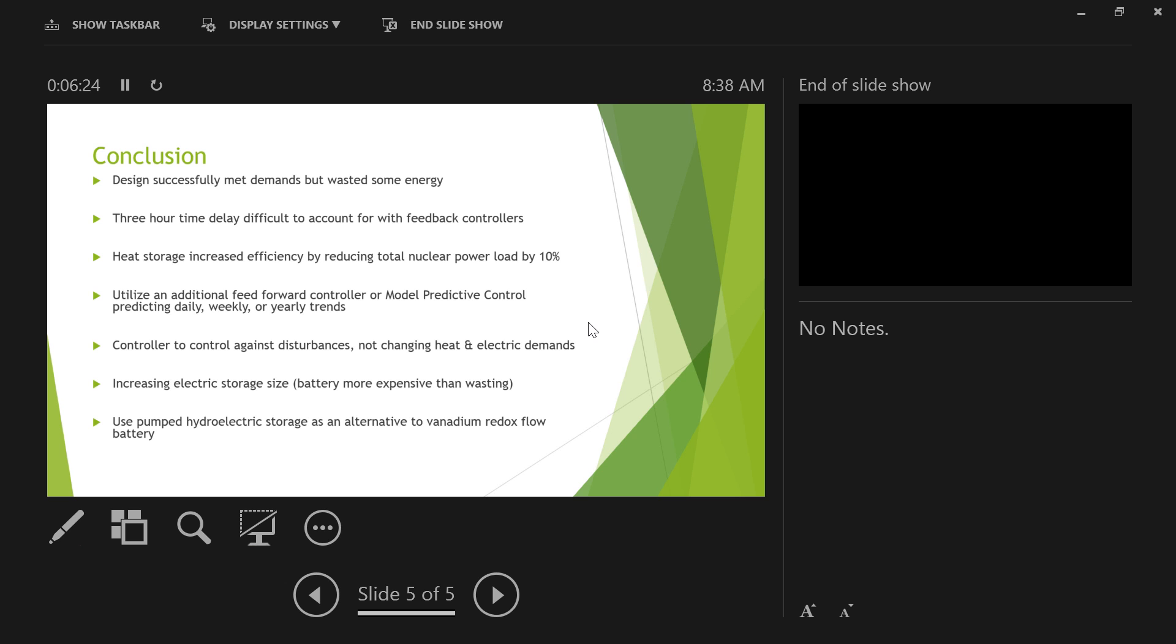So we concluded that while we were successfully able to meet both of the demands, that the systems were somewhat inefficient and that they wasted quite a bit of energy, especially in the first scenario. With our heating storage we were able to decrease, as Coulter said, by about 10 percent. But most of the inefficiency is due to the large time delay and the controller's ability to see. And when it finally sees, it takes a long time. When we change the set point, it allows the system to be at a higher capacity and give it more time to react to those disturbances that are coming because it can't see that in the future.